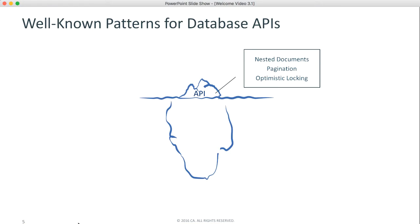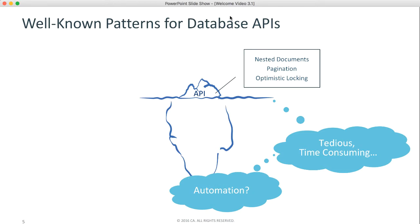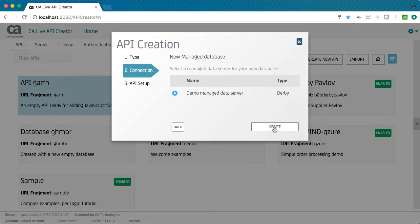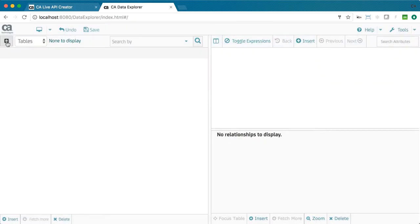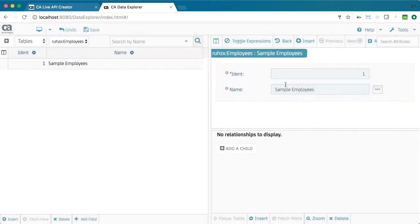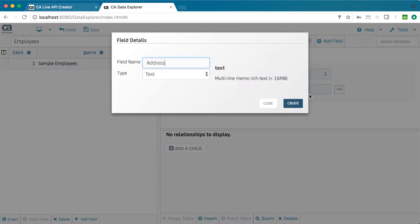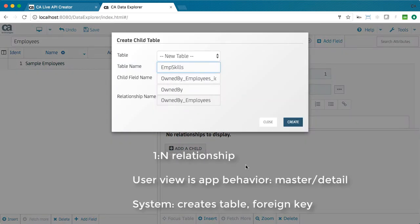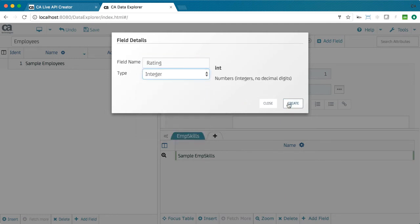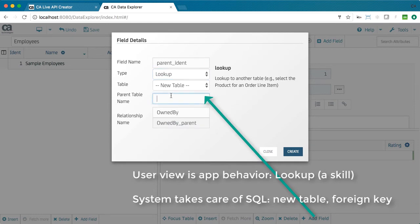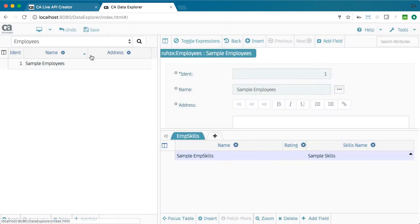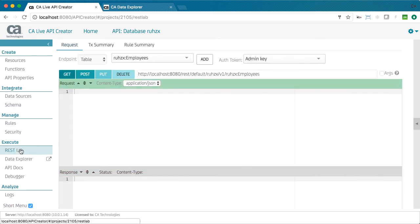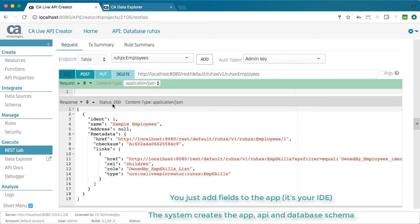For database APIs, the patterns are clear and the work is high. We need more of a lawnmower than a cuticle scissors. That brings us to our second approach for API creation. For new database systems, use the Data Explorer. Create the app and the system creates the database. Use the Data Explorer app to define the tables, fields, and related tables. Not only has the system created the database in the app, it's also created an API. So, without database knowledge, business experts can create interesting systems that are consistent with IT architectural standards.